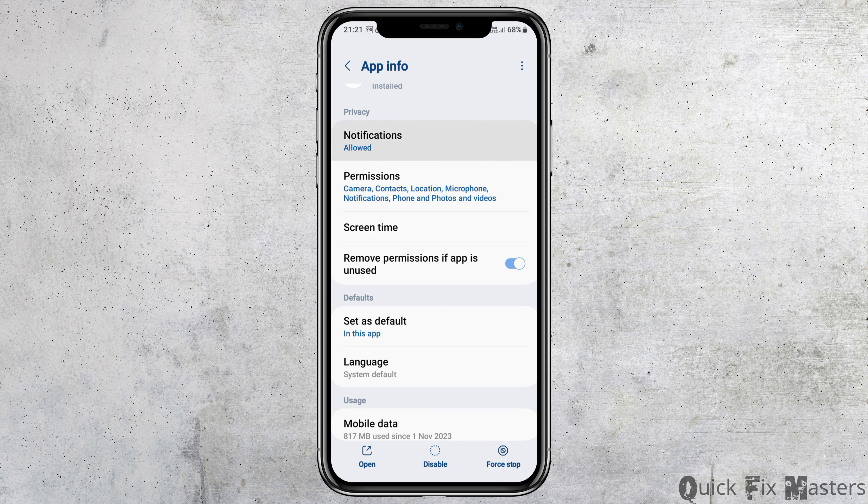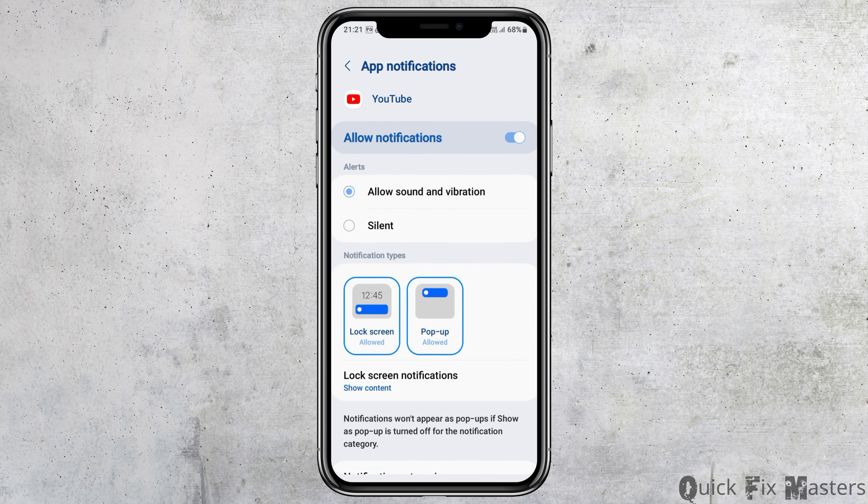Now tap on the option of Notifications. You have to enable 'Allow Notifications' and enable 'Allow Sound and Vibration'.